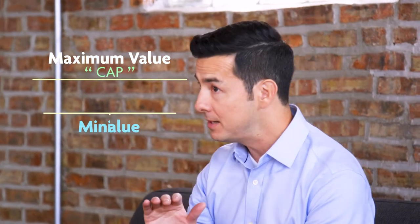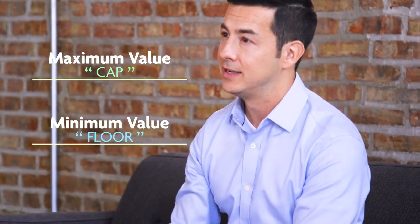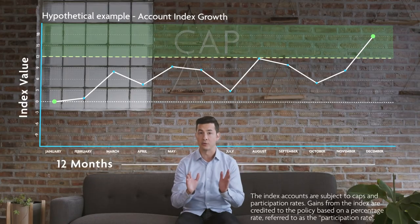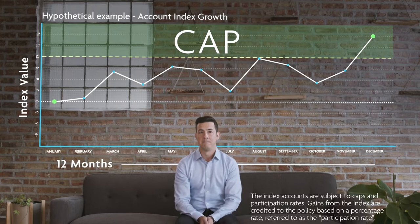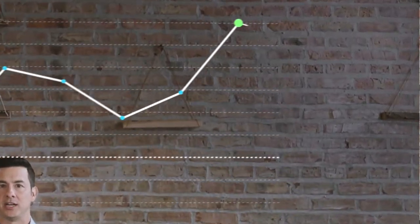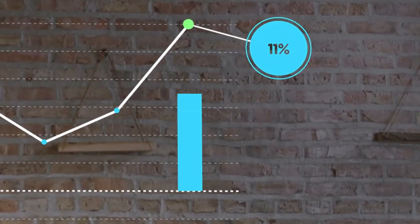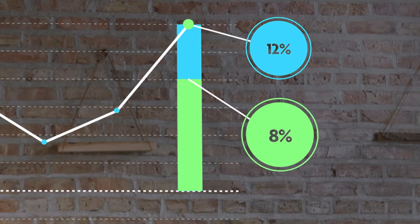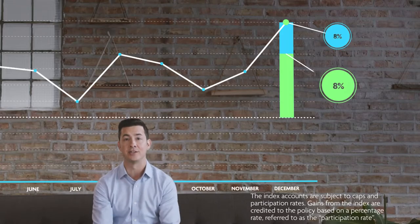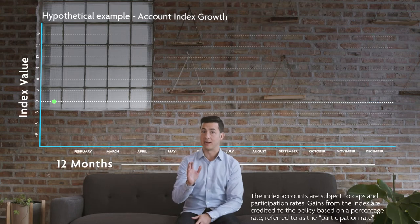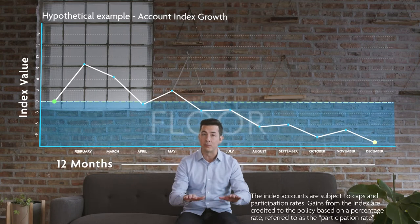The account is subject to a maximum value, or a cap, and a minimum value known as the floor. The cap is the maximum amount of growth your account can receive. Say your index account recorded a change of 12%, but the cap is set to 8% — that means you would receive 8% interest credited to your account.